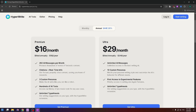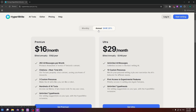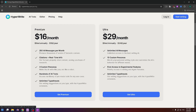There are two plans. The first is Premium at $16 per month if you pay annually, or $20 per month if you pay monthly. The second is the Ultra plan at $30 per month.